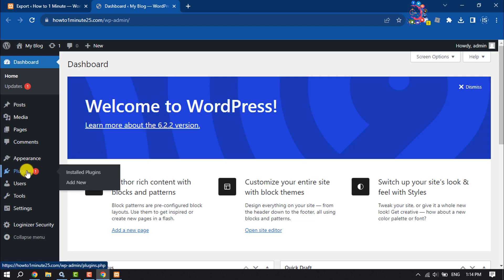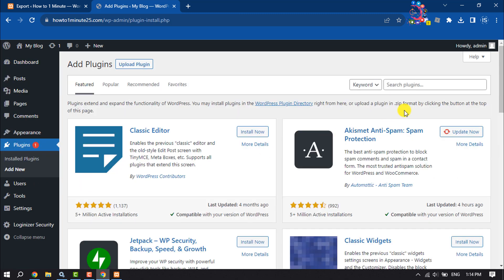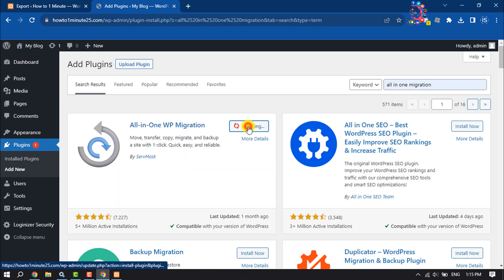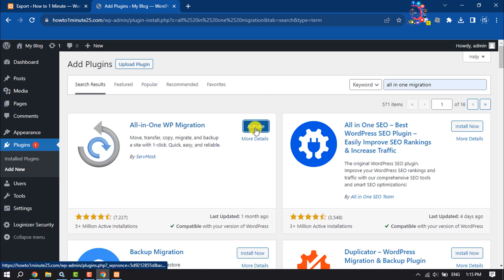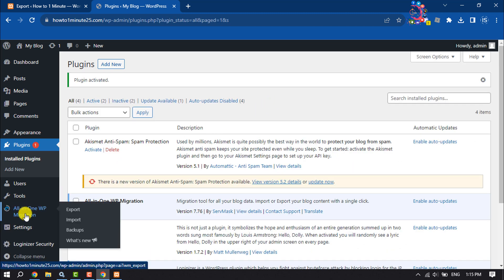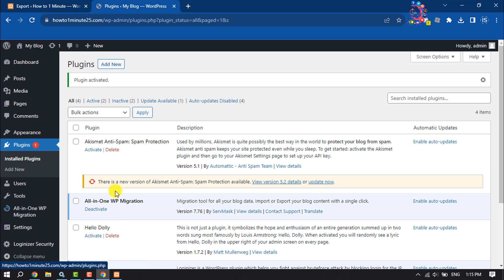Here we also need to install the All-in-One WordPress Migration plugin on the live site. Click on Plugins, Add New, search for 'All-in-One Migration', install and activate the plugin. Once activated, you will get the All-in-One WP Migration option.